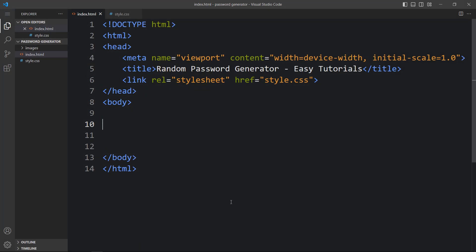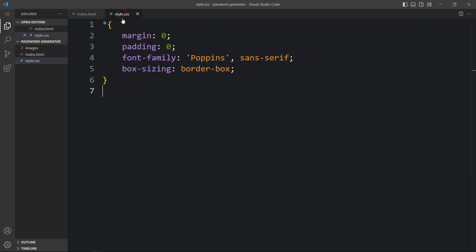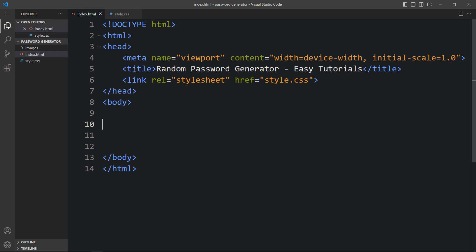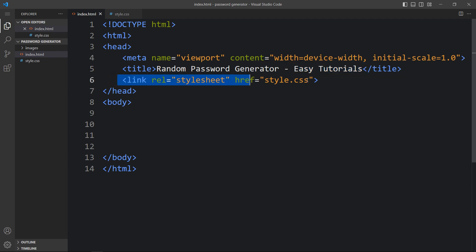This is the HTML file where I have added the basic HTML structure, and this is the CSS file where I have added the margin, padding, font family, and box sizing. These CSS properties are applicable for all HTML elements. In this HTML file I have added the title — Random Password Generator and Easy Tutorials — and a link tag that connects the HTML and CSS file using href style.css. Now we will add the code within the body tag.